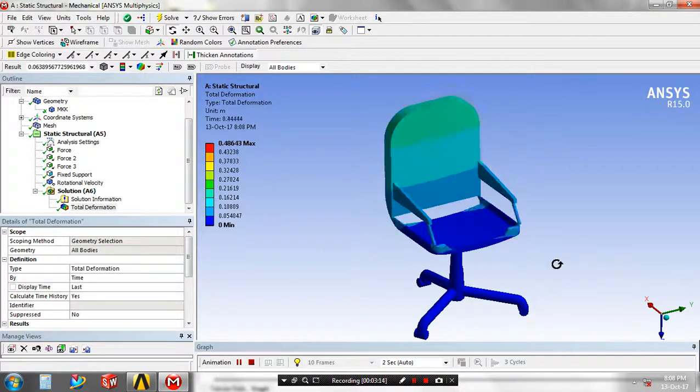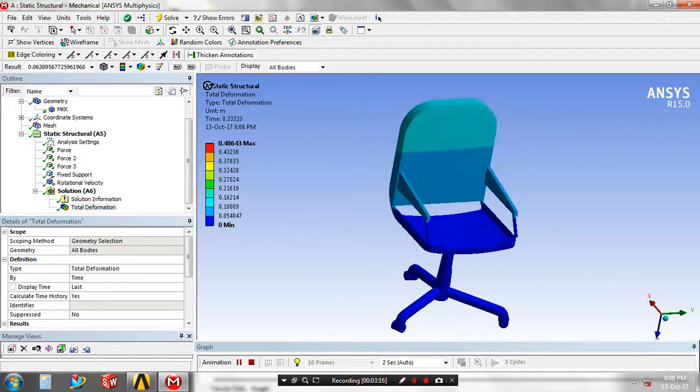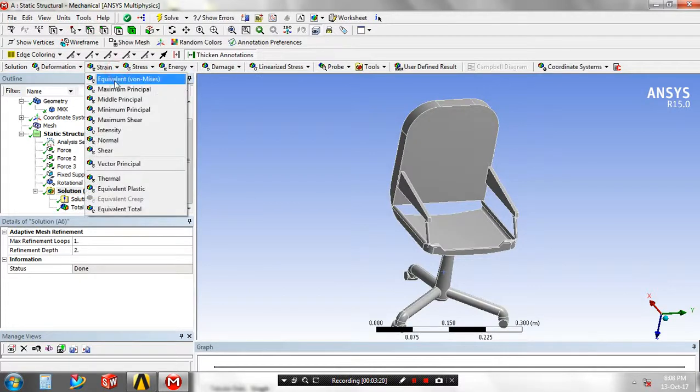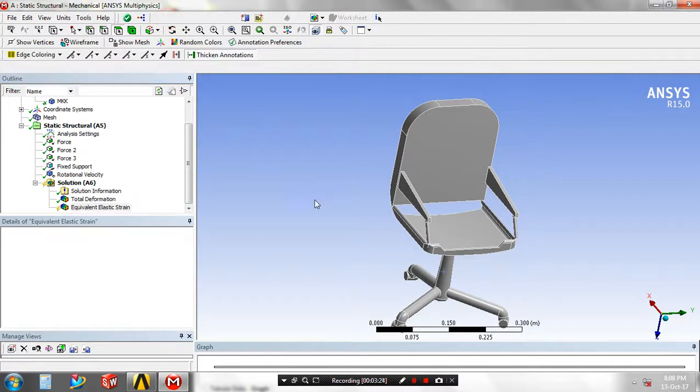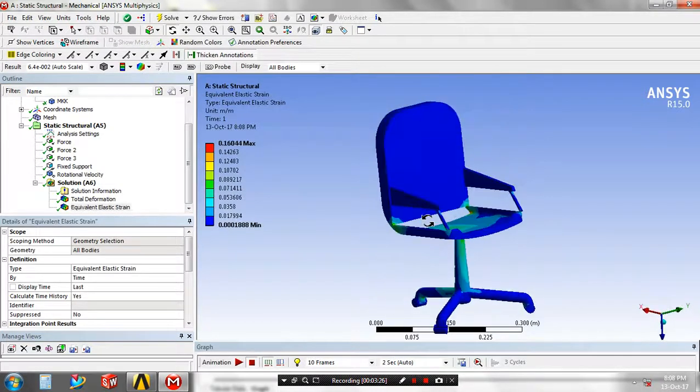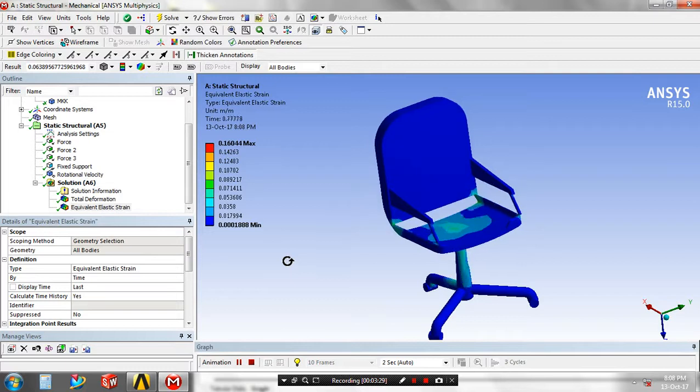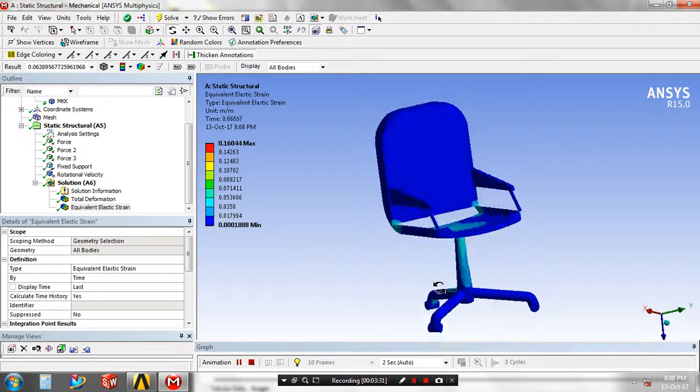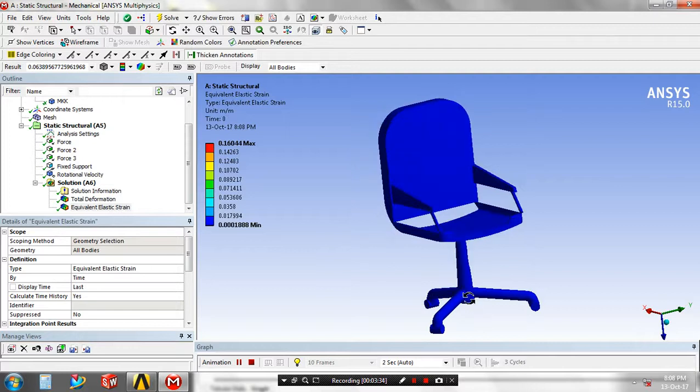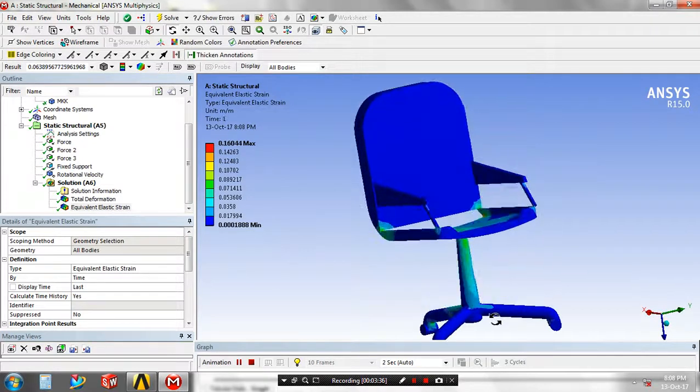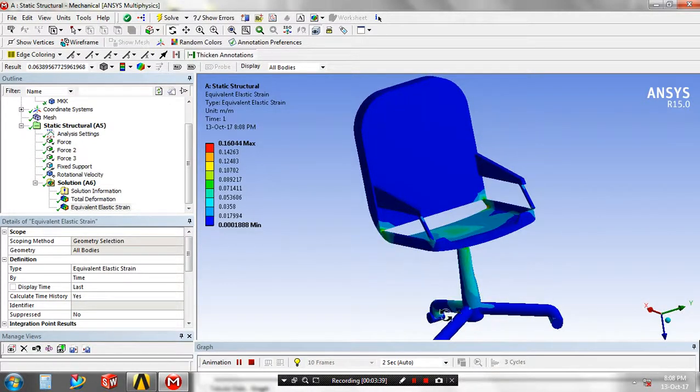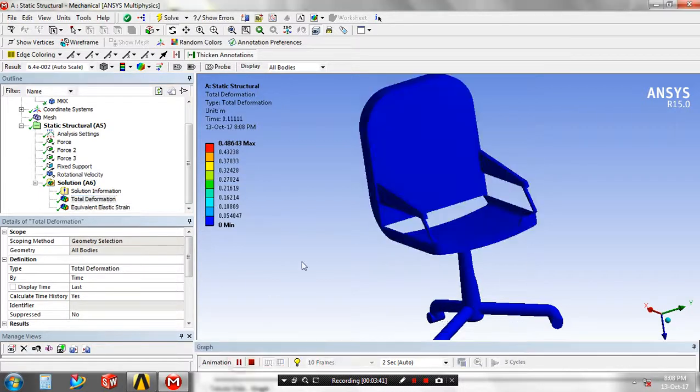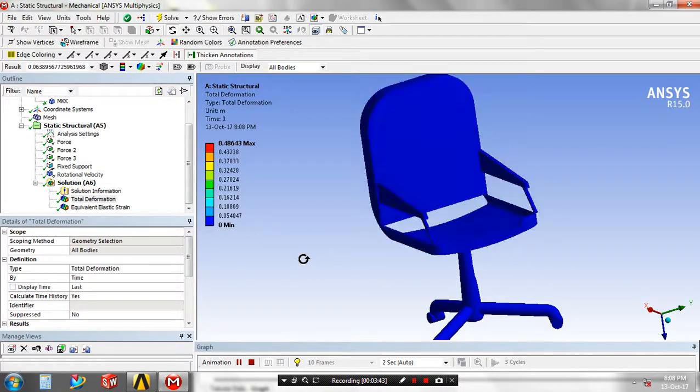We solve the solution and now the solution is generated. The color changes denote the deformation at the maximum stress areas.